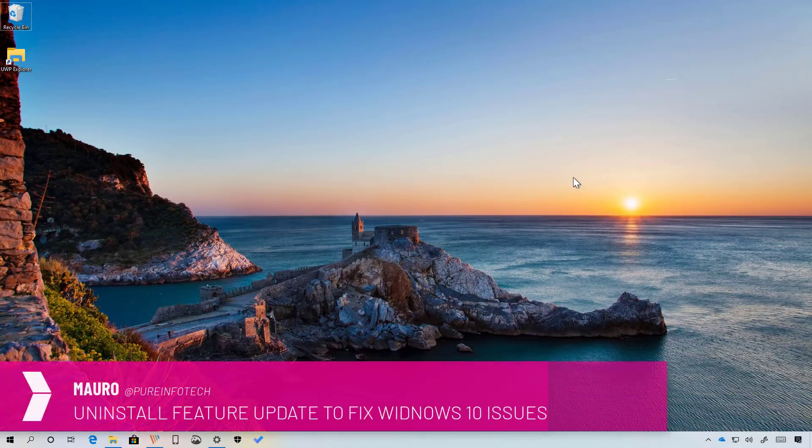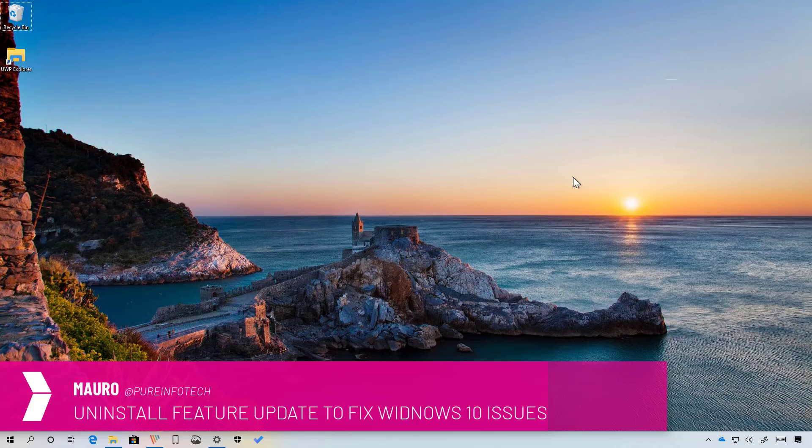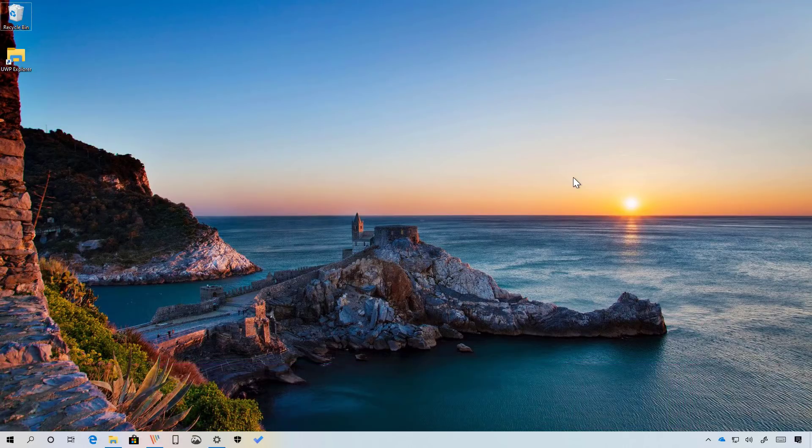Hello guys, this is Mauro from Primfotech.com and on this video we're going to go through the steps to uninstall a feature update when Windows 10 doesn't start correctly and you don't have access to the desktop after an upgrade.